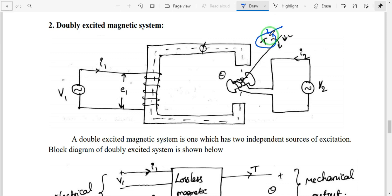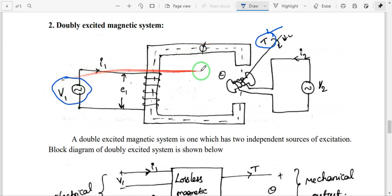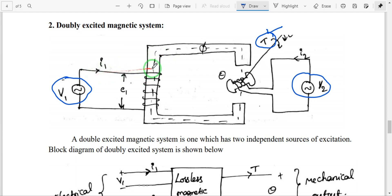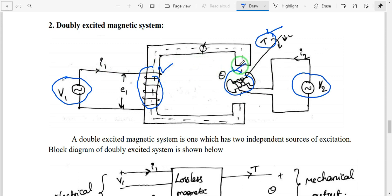If a magnetic system consists of two sources — source one and source two, these two electrical sources or excitation systems — then that is called a doubly excited magnetic system. Source one is for coil one and source two is for coil two. One important point: coil one is the stationary coil and coil two is the movable or rotating coil, with developed angular velocity theta.